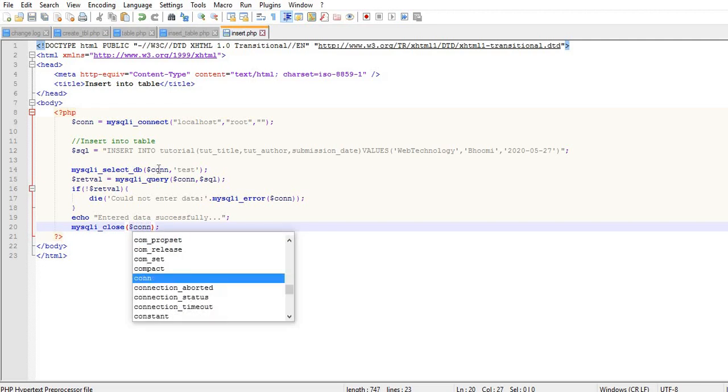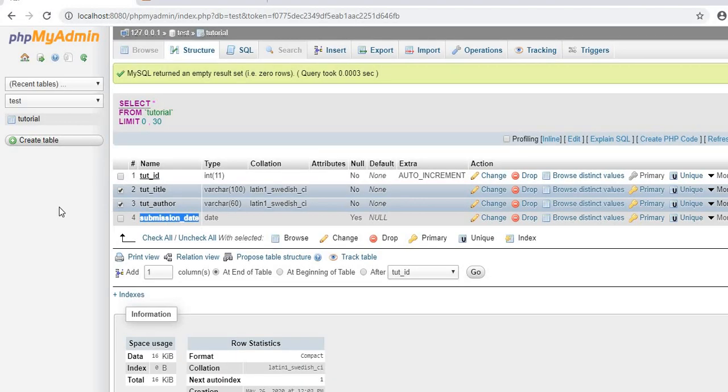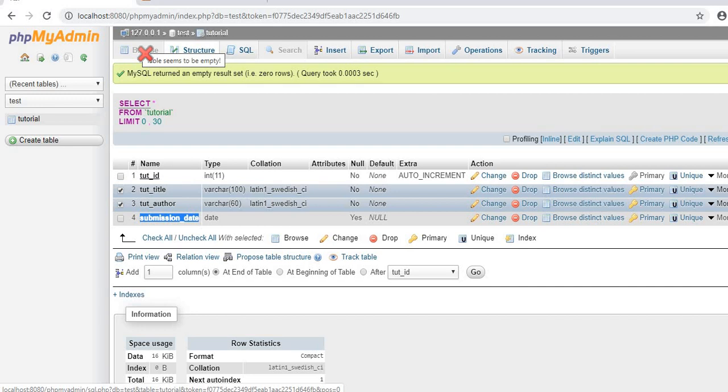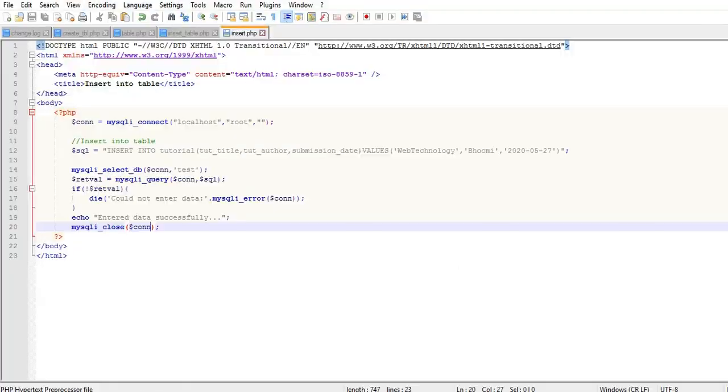In the database, you can see there is currently no entry in this table, so the table is empty. After executing this file, you get one row inserted.